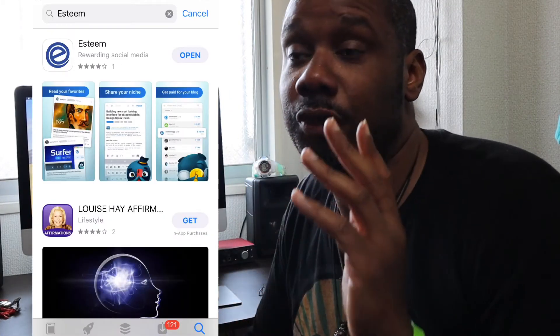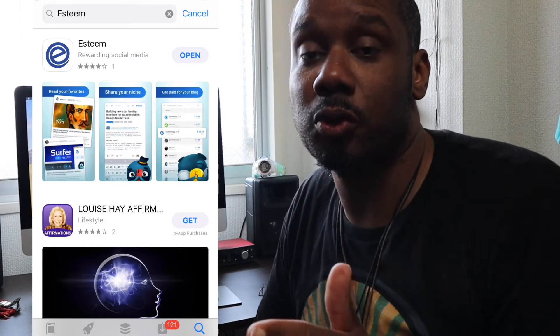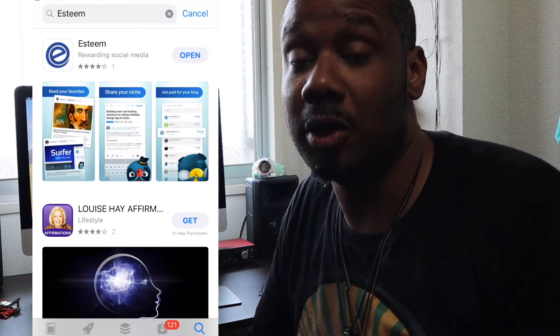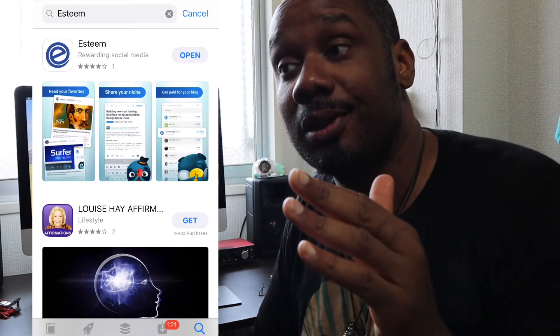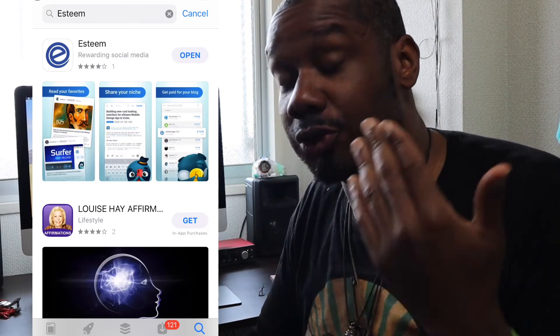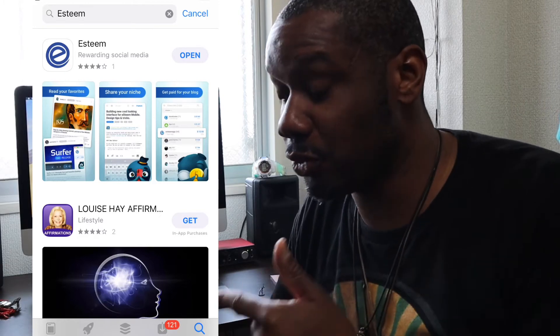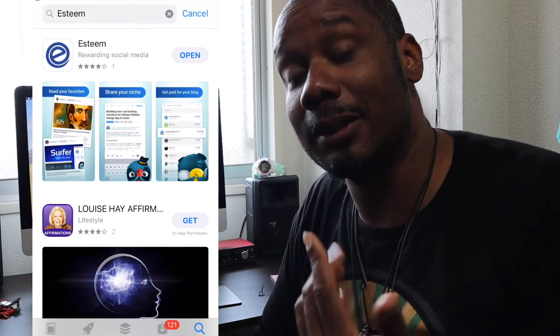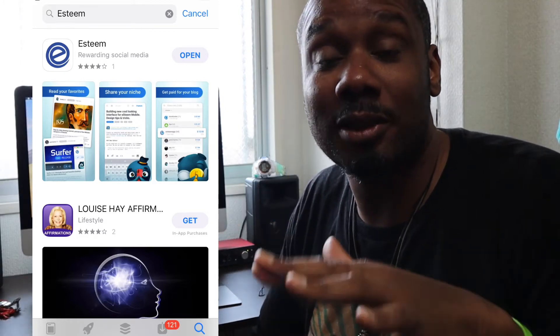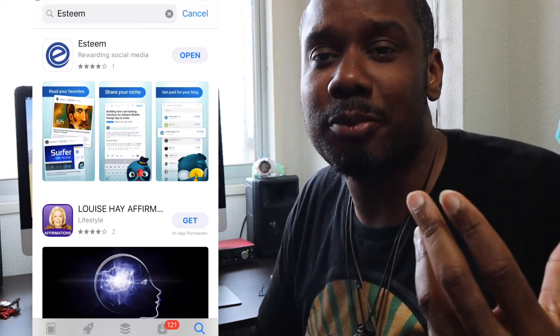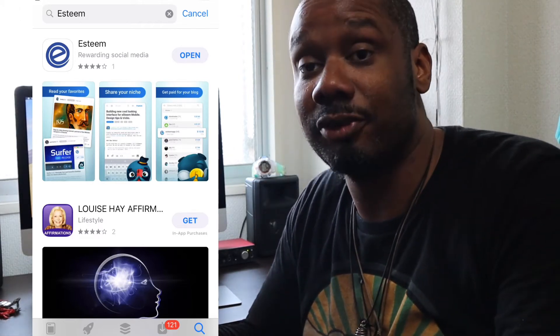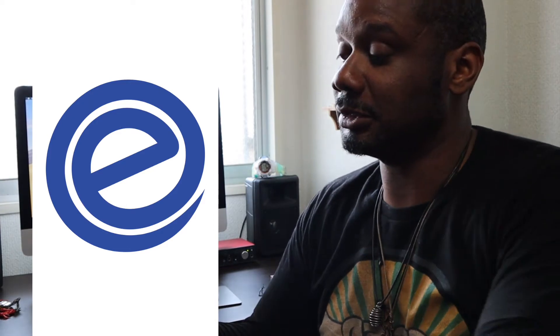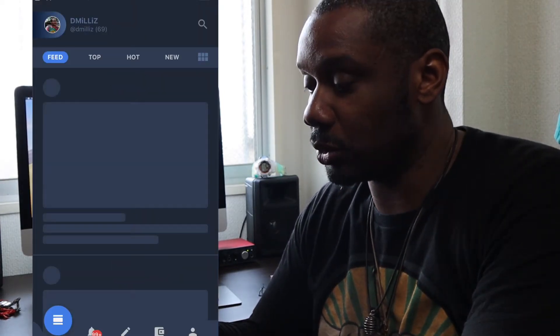The first app I think you should download once you join Hive is E-Steam. Or even if you haven't joined Hive yet, this is the easiest way to sign up through this app called E-Steam. It's basically a mobile app for the Hive blockchain. I already have E-Steam installed on my phone, iOS. Let me open it and enter my pin code.